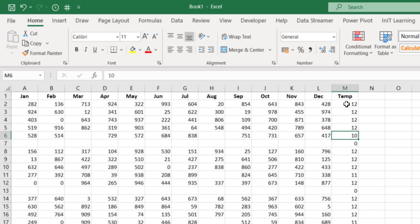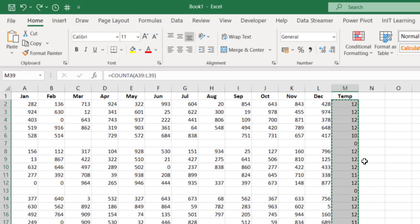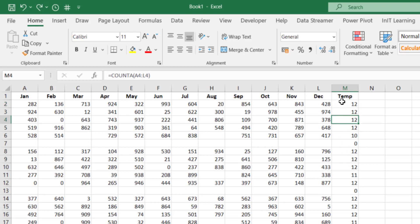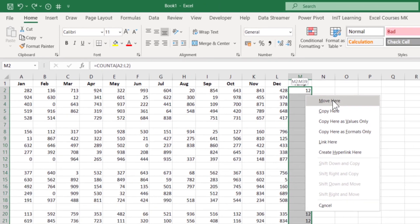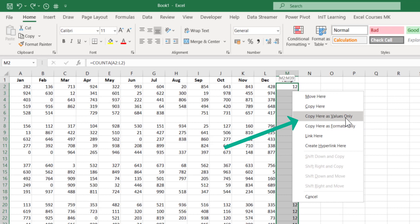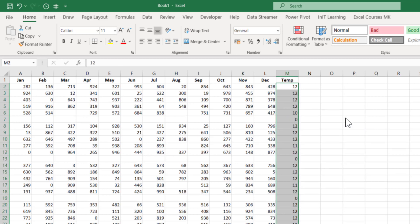Another way to do this: with the range highlighted, hold your right mouse button over the edge of the selection — you'd normally hold the left button when moving. Hold the right mouse button down, move the selection away, then move it back over itself, and you get a pop-up menu where you can choose 'Copy here as values only.' That's another way of removing your formulas and leaving just values.